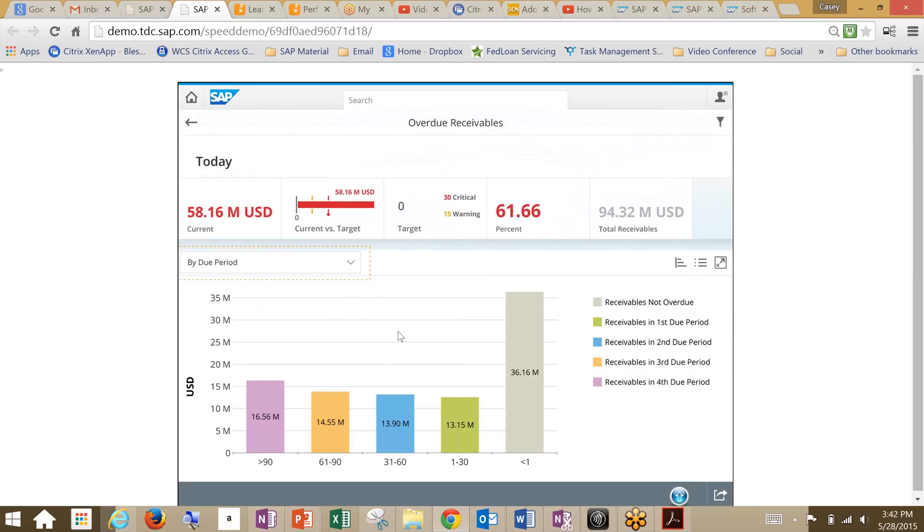So we'll go into our overdue receivables. What you're seeing here is our overdue receivables by period. We have periods one through four, and we have ones that are not overdue. We also have our static information that came from our tile describing our overdue receivables.